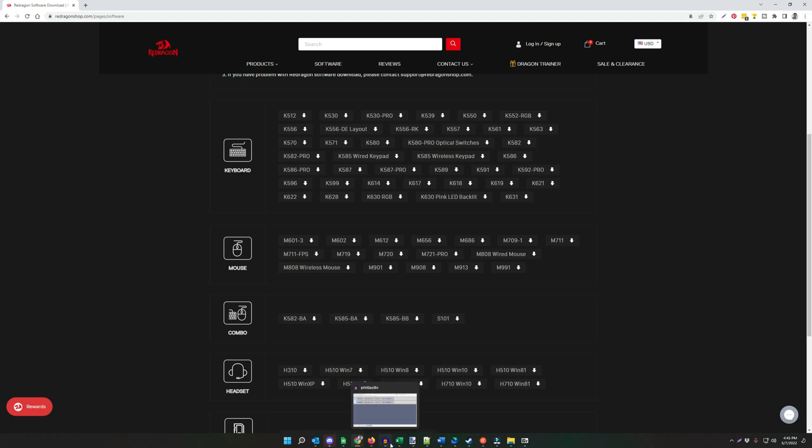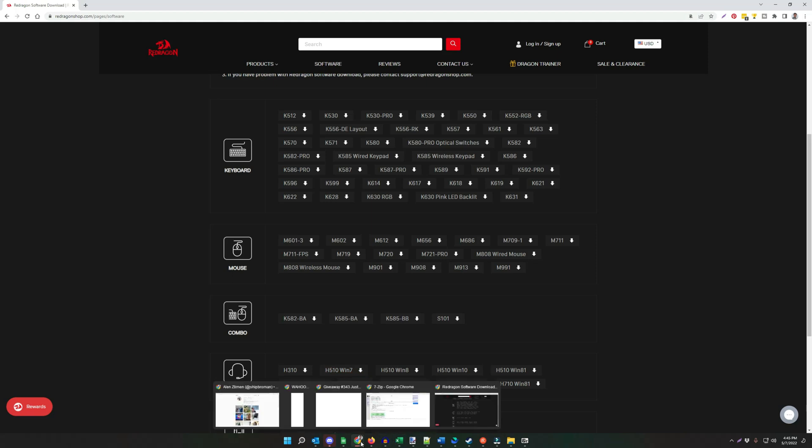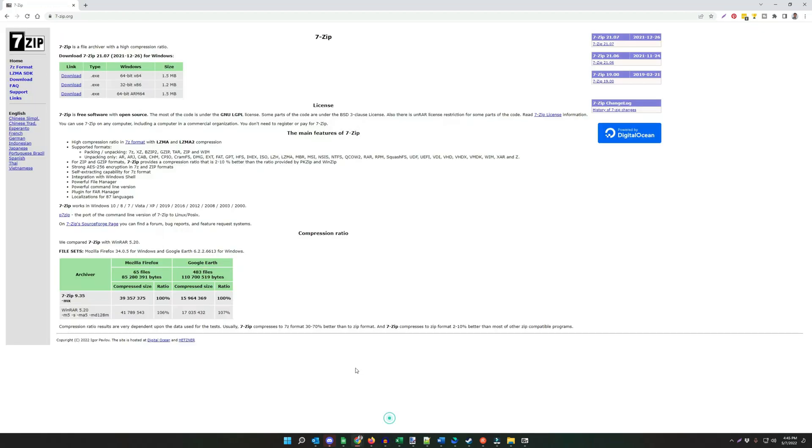We will cover 7-Zip. You can go to 7-Zip.org. Download the .exe file for 64-bit. Install this as administrator so that it builds into the context menu. This will allow you to unpack the RAR files that Red Dragon comes as.